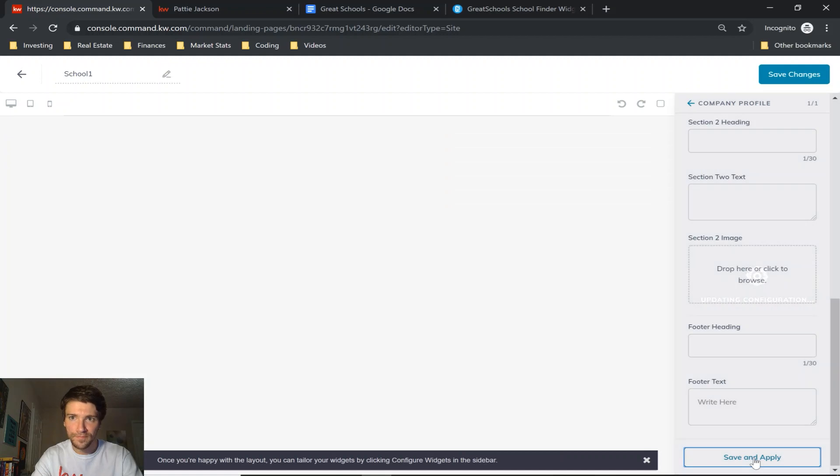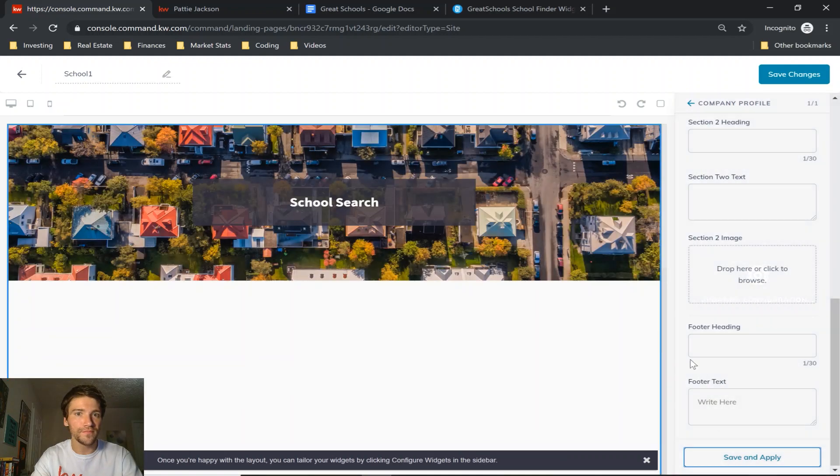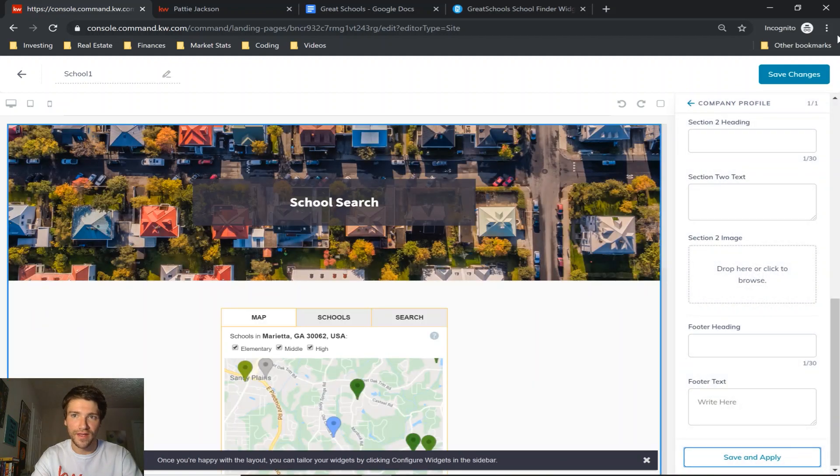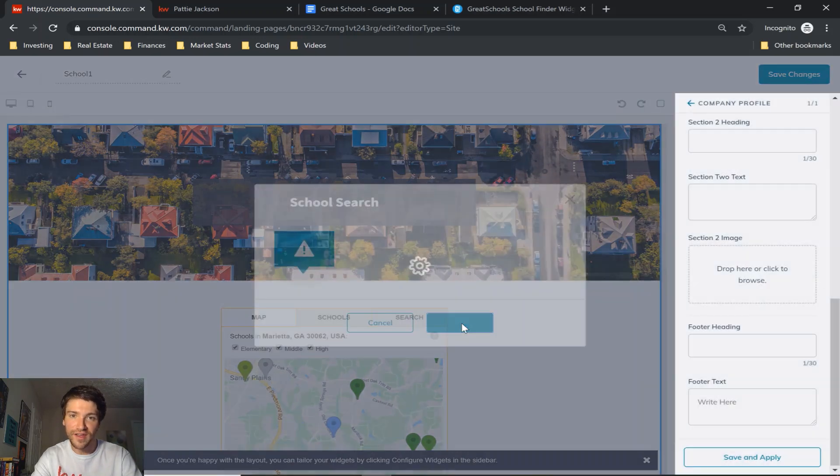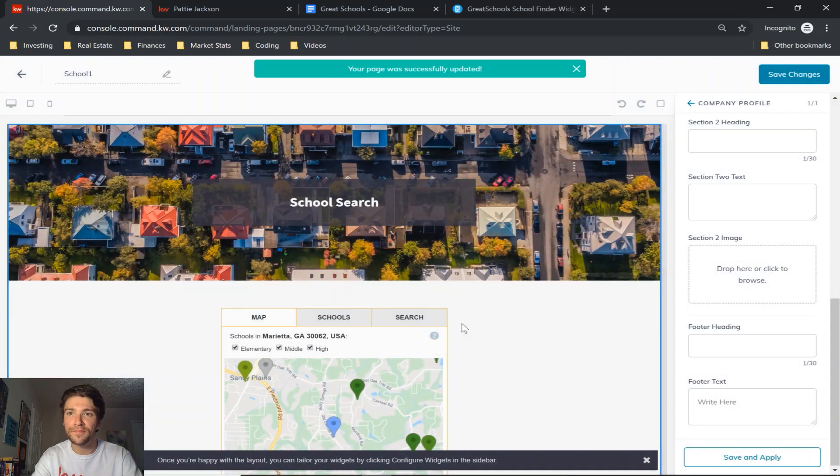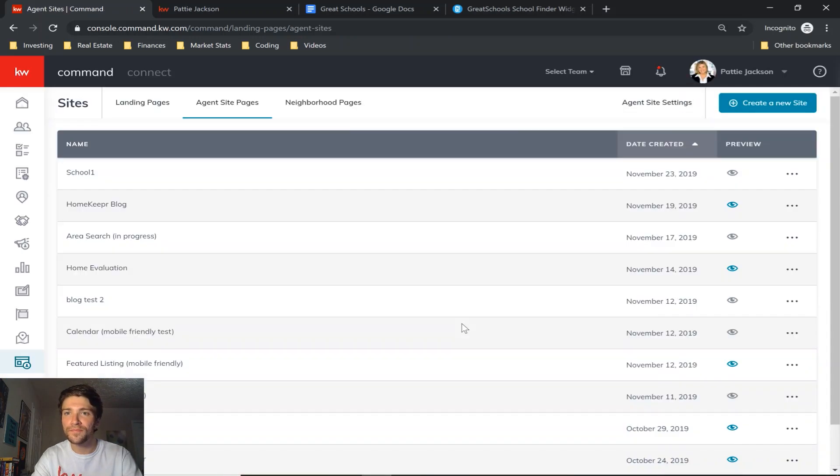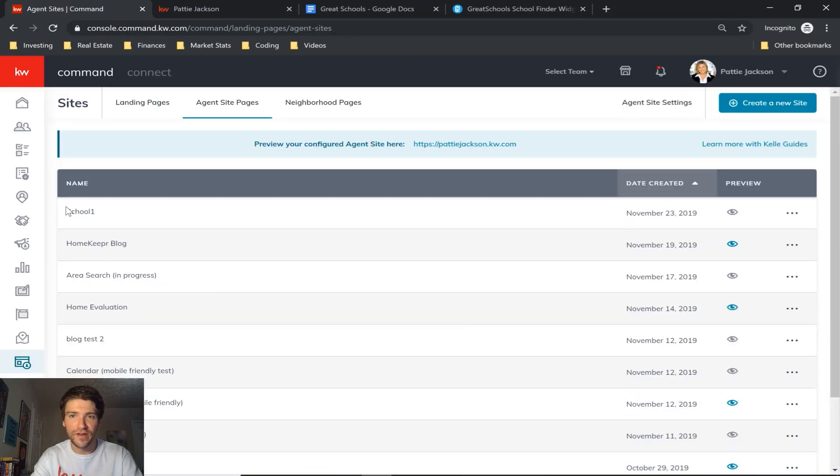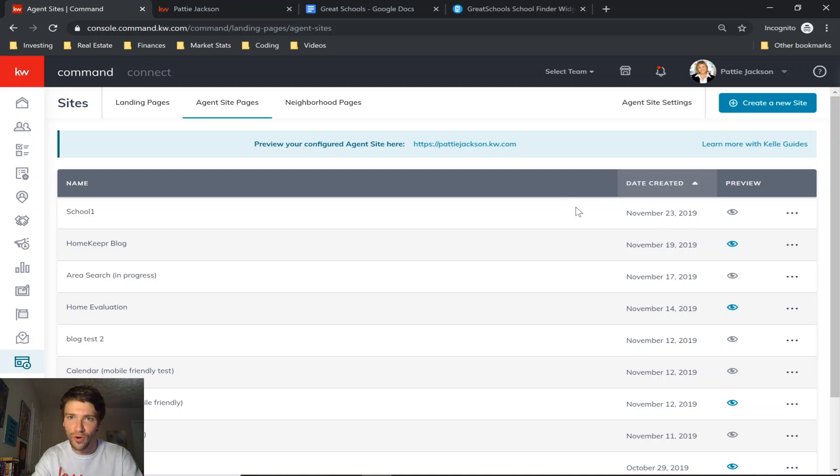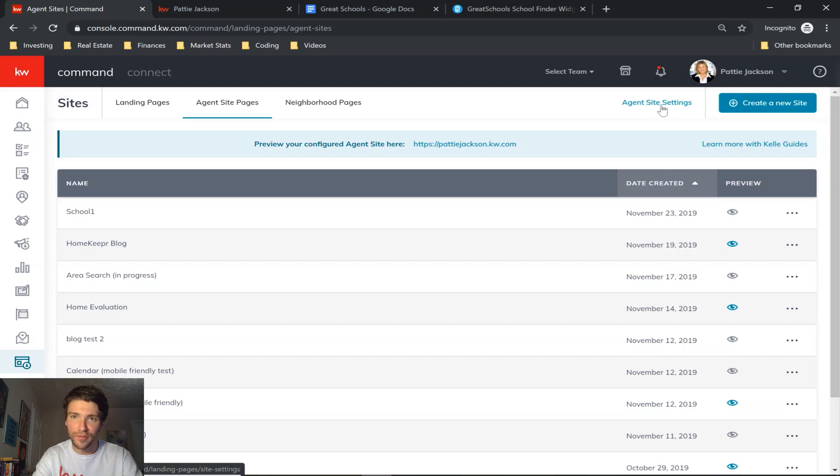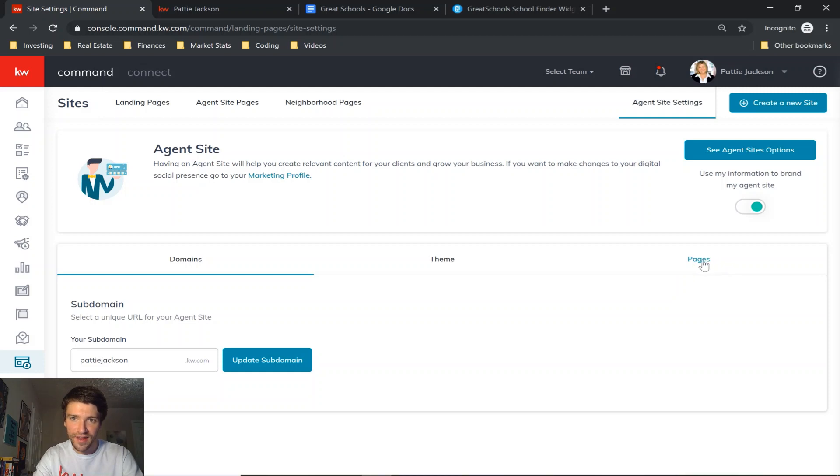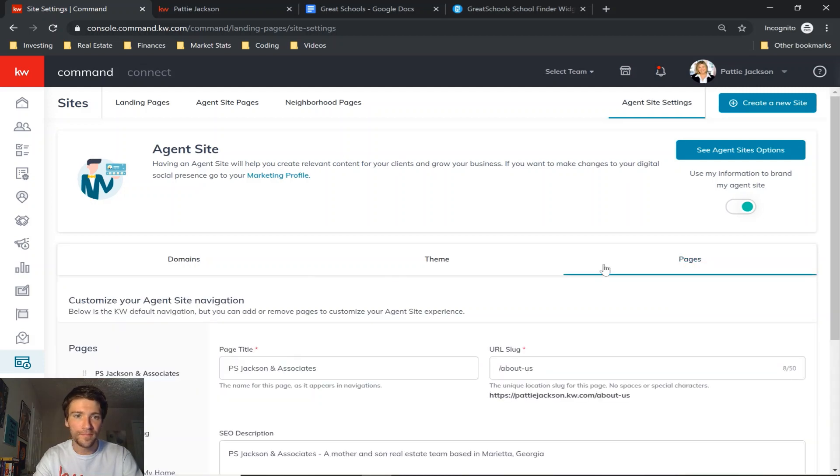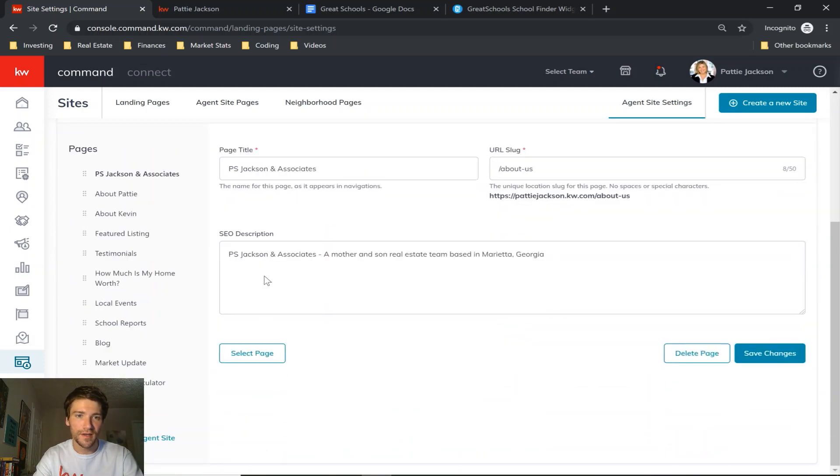So now that your page is created, we need to add it to our website. So to do that you go to agent site settings at the top of the page, click on the pages tab on the right side, and then scroll down to add page.